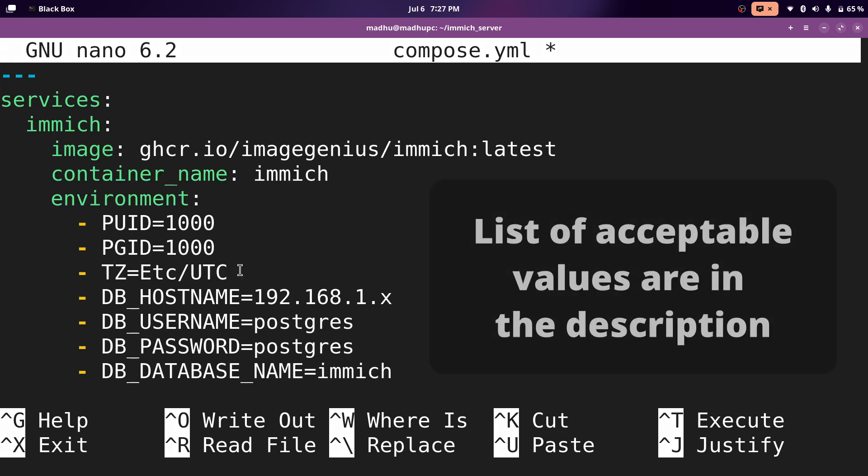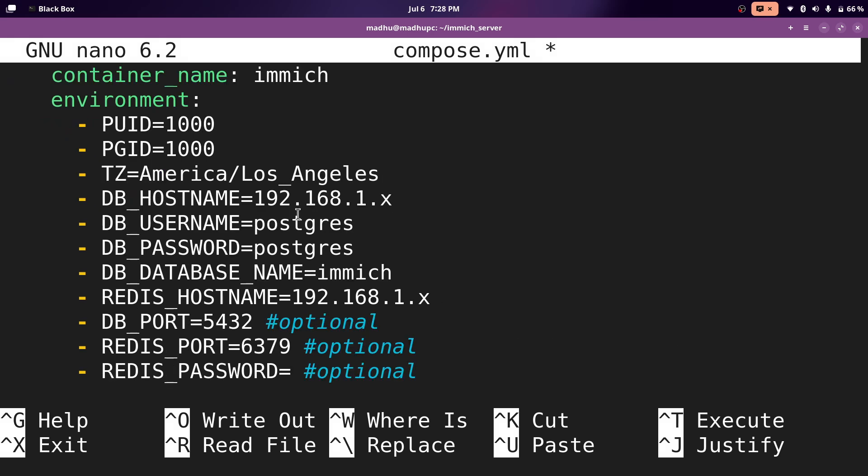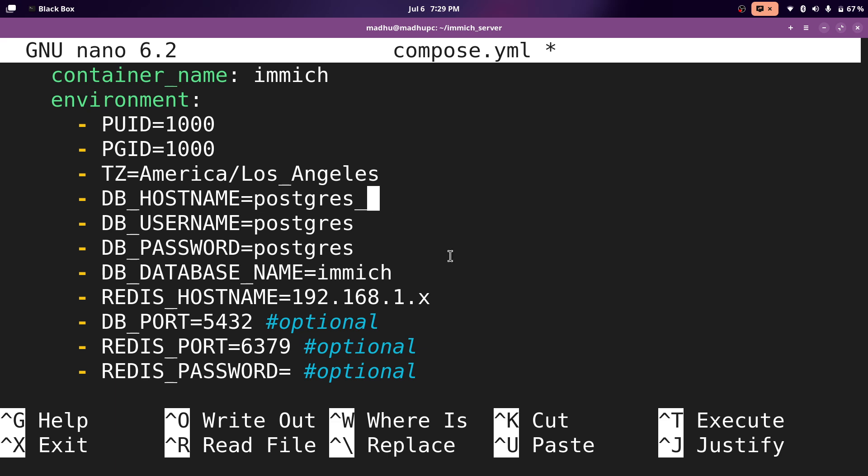First for the time zone, just set that to whatever your time zone is. This is what you would put for the pacific standard time. Now for the host names, instead of using the IP address, we can just use the name of the docker container. Now I'm going to name the container postgres_immich, and postgres is the name of the software that runs the database server.